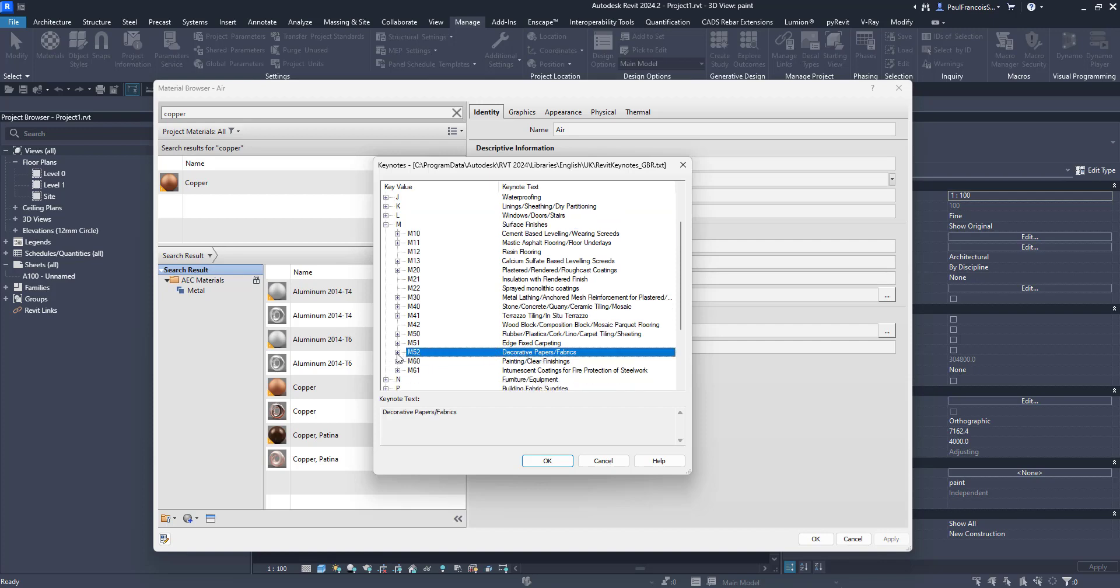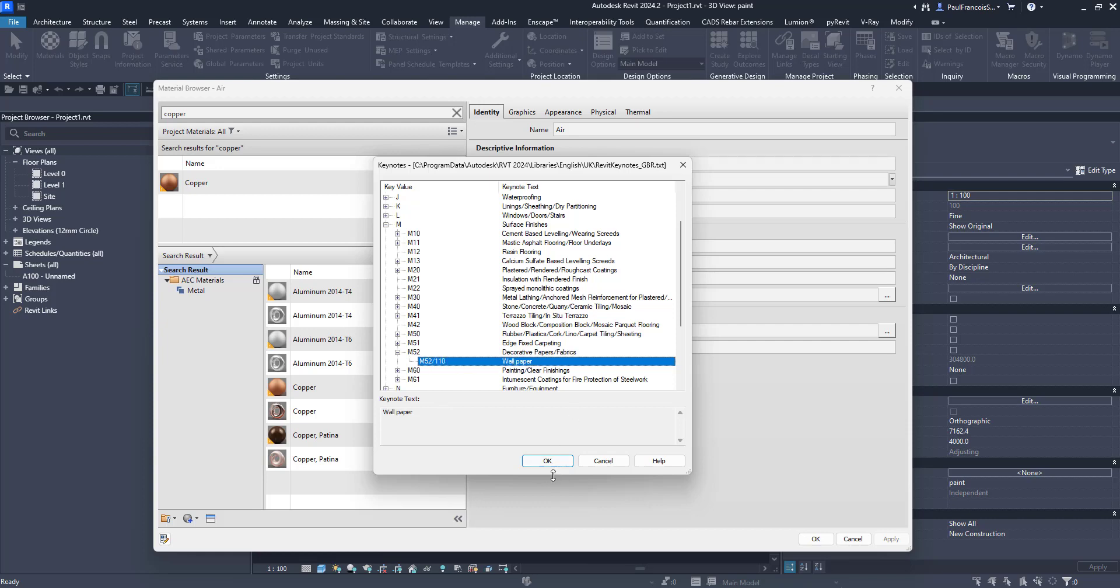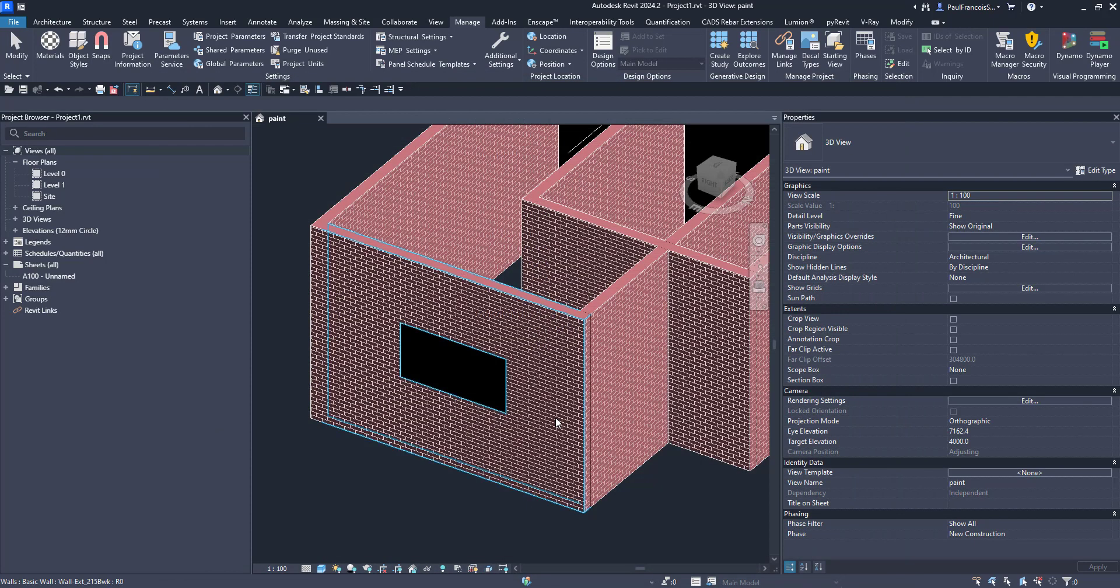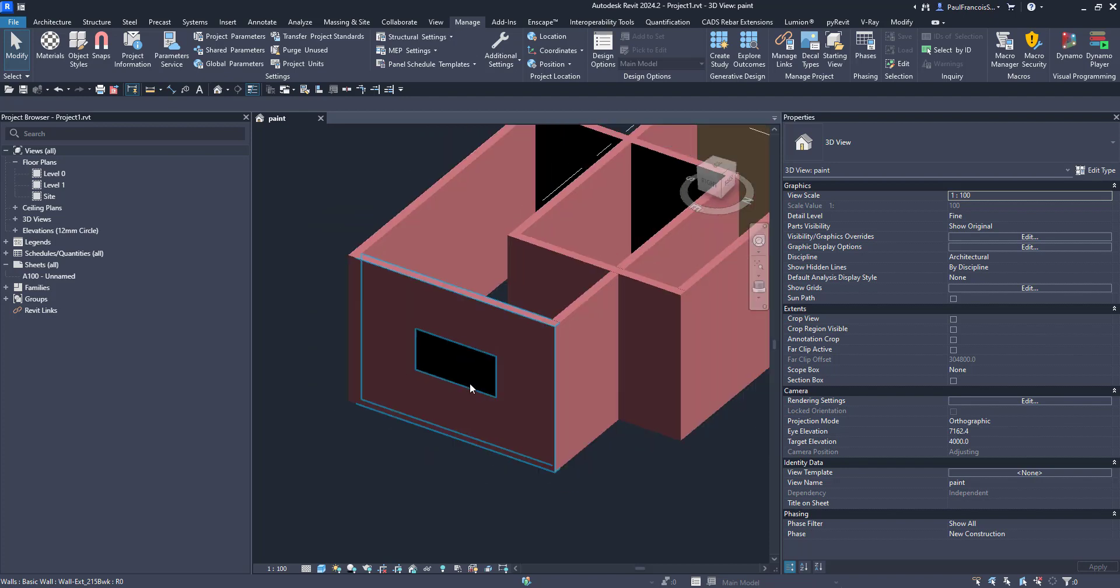So let's suppose that copper material represents some other wallpaper. You can say it's wallpaper like that. It has a code and it's got a description and that's embedded within the material as a Keynote.